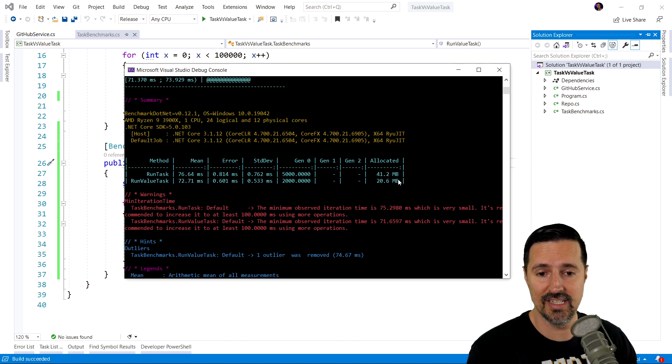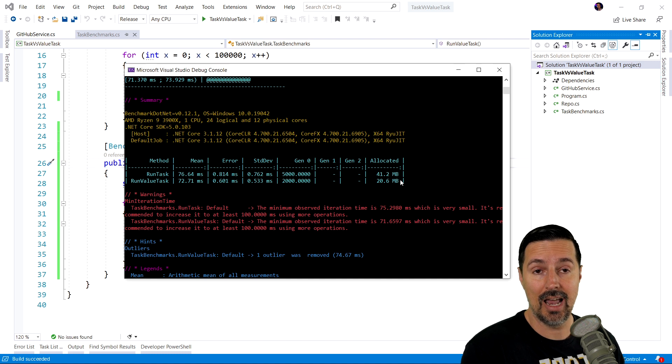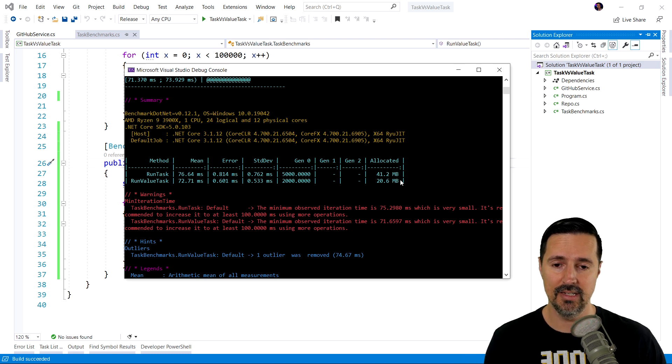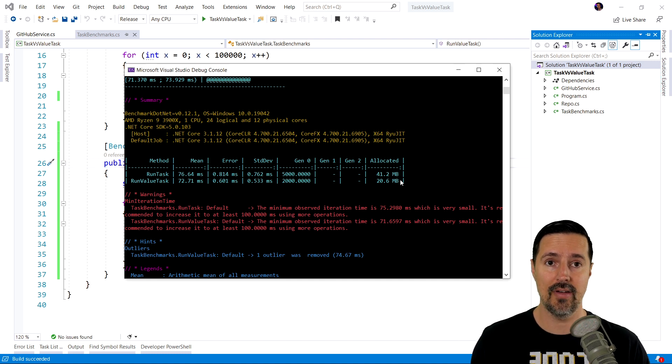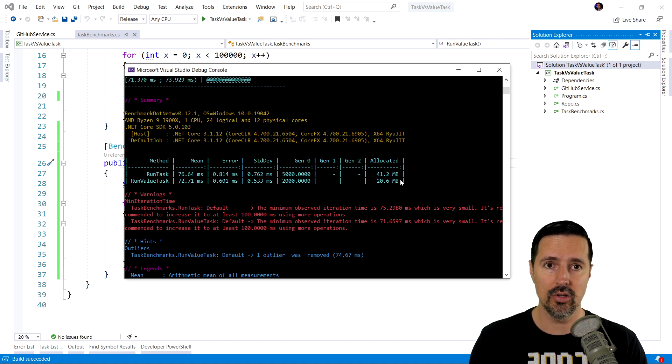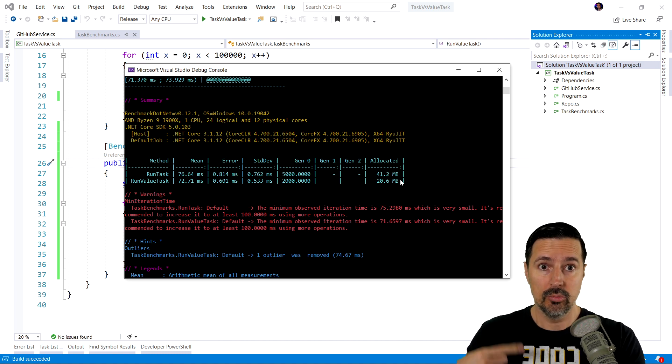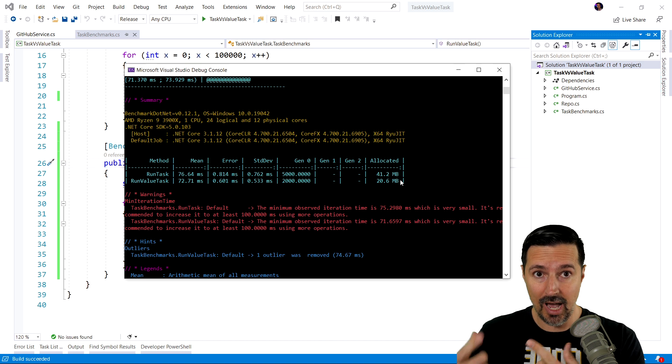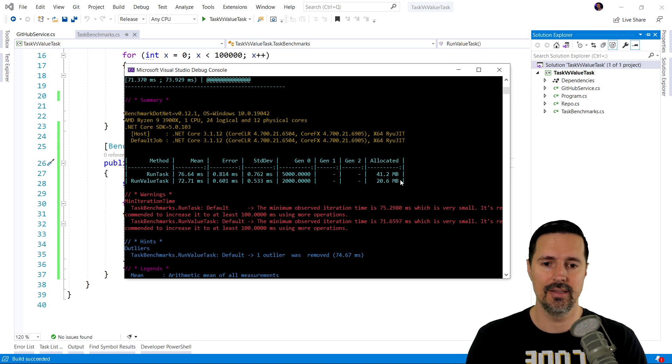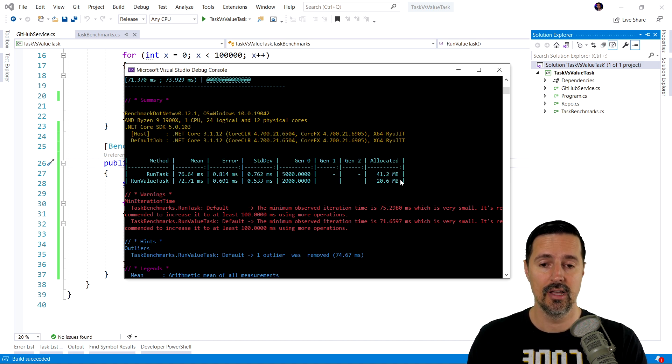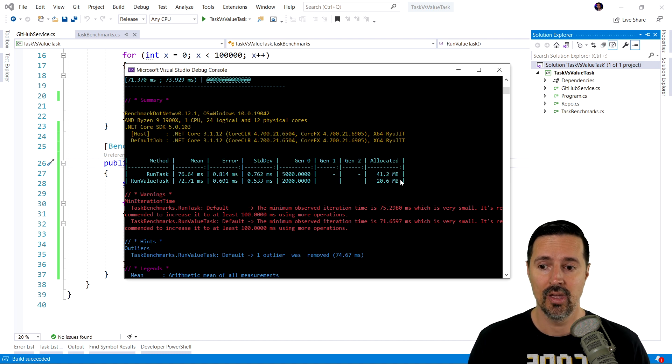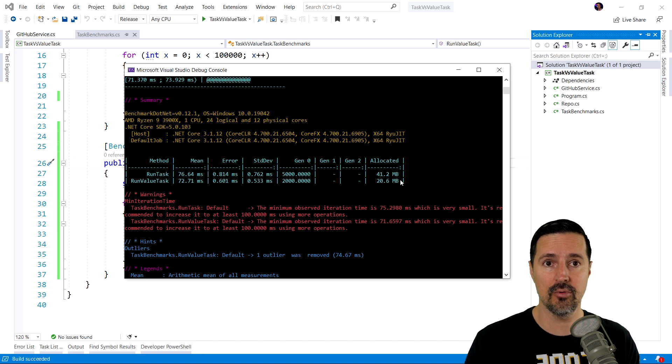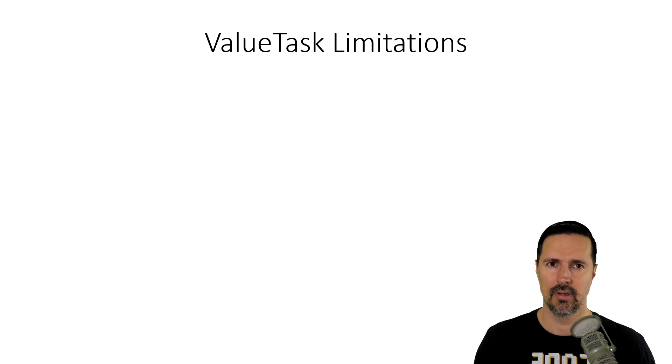So, we're down to 20.6 megabytes that has been allocated in memory. So, as you can see, in this scenario where we have a high throughput application that is calling our method multiple times very quickly and returned synchronously or asynchronously, depending on the state of our cache, the valueTask really helps us in performance. It saves memory and it executes faster.